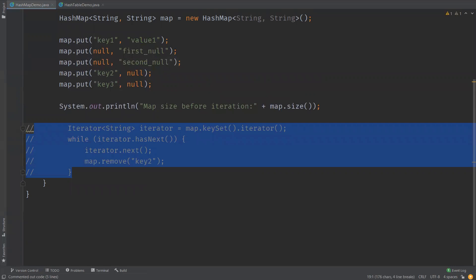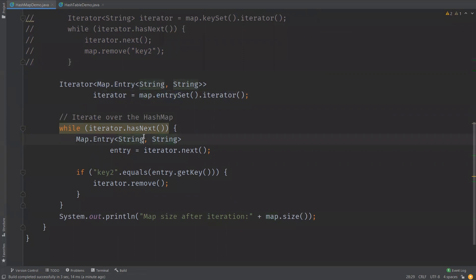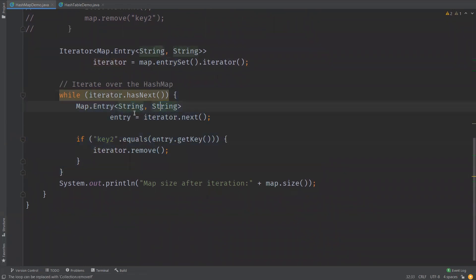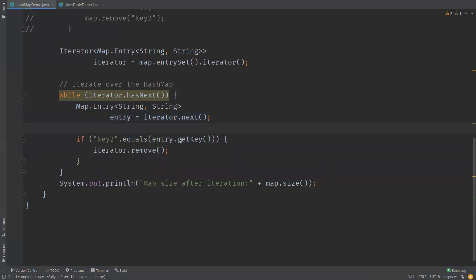To handle this, we can use the same iterator but iterate over the entrySet instead of the keySet. We use Map.Entry in the iterator — now we have all entries. We read values from the iterator as a Map.Entry, then call getKey() to retrieve the key. We check if it equals some string, and if so, we remove it.